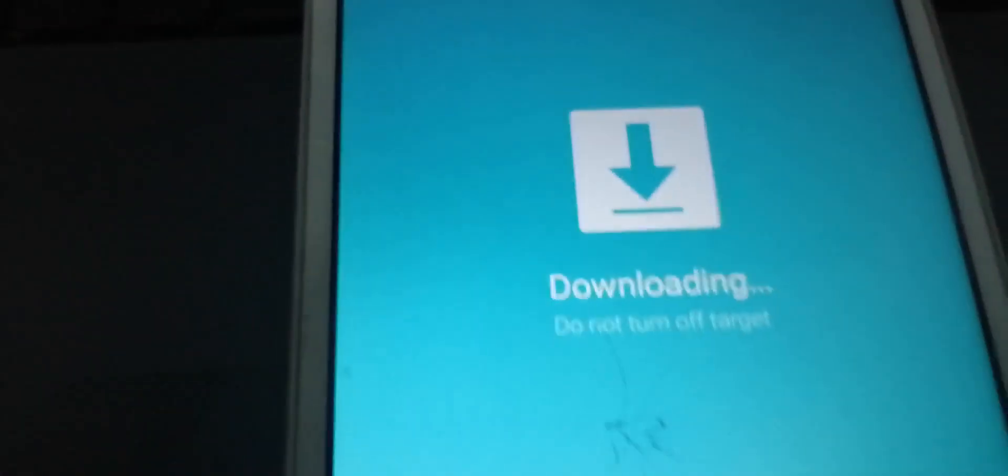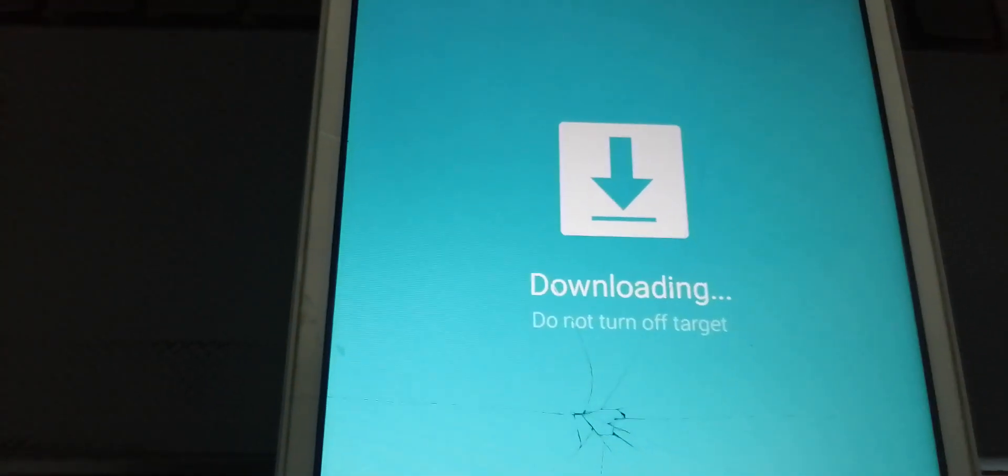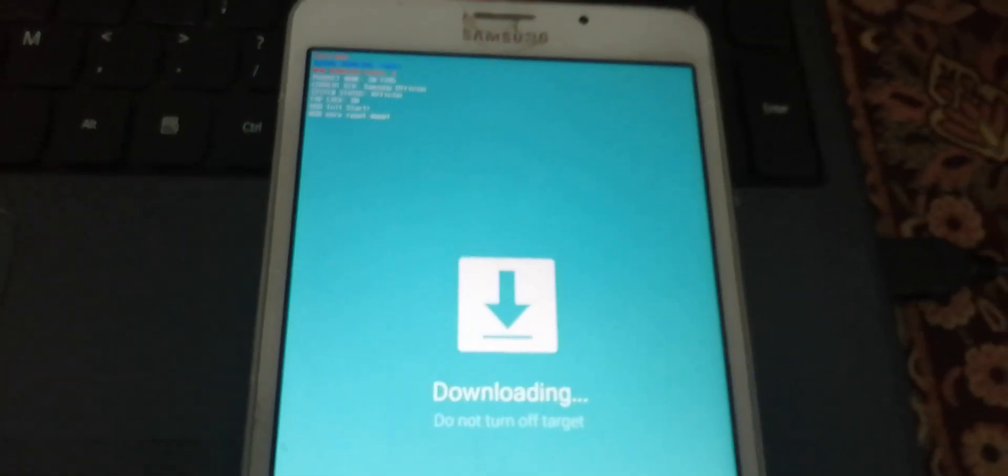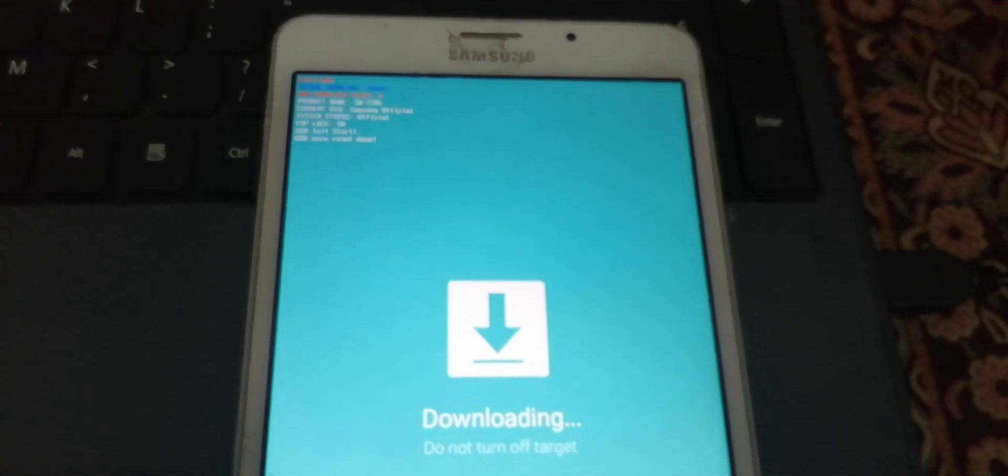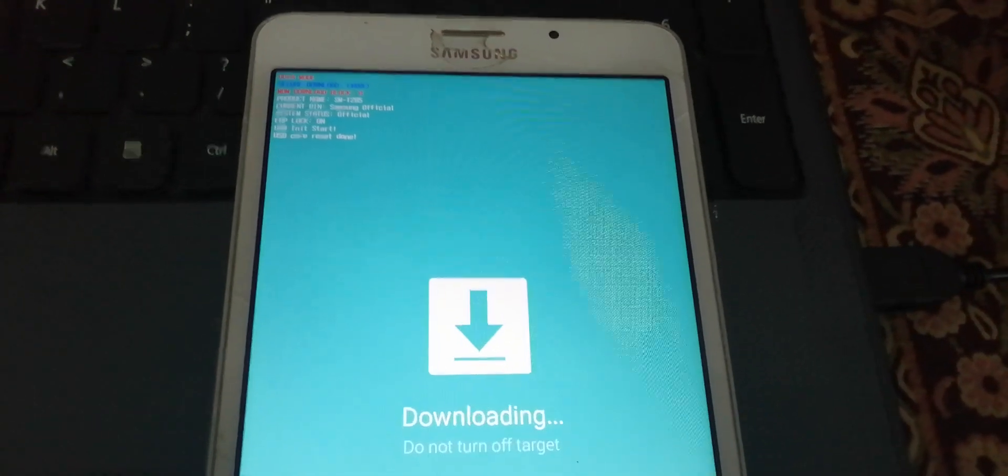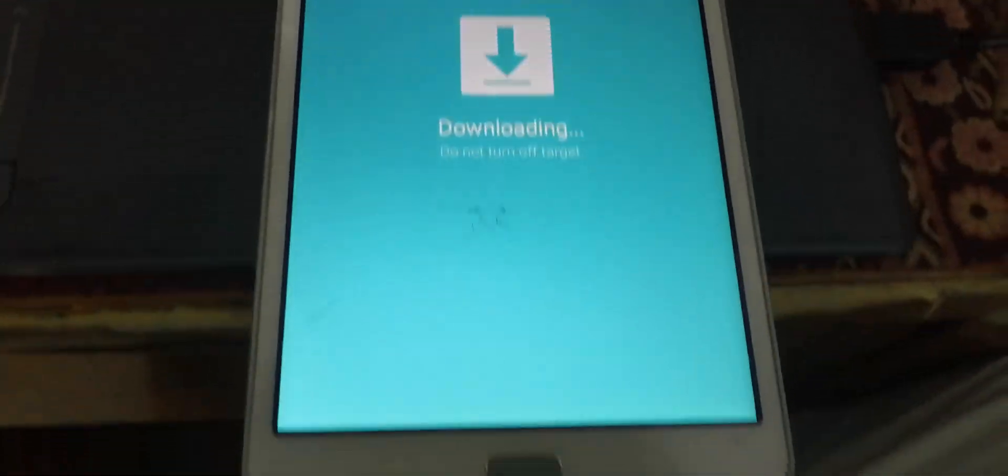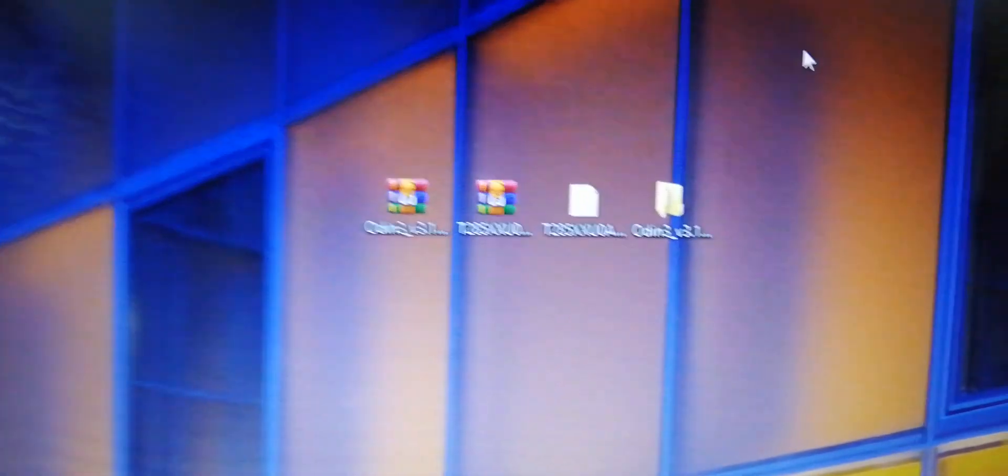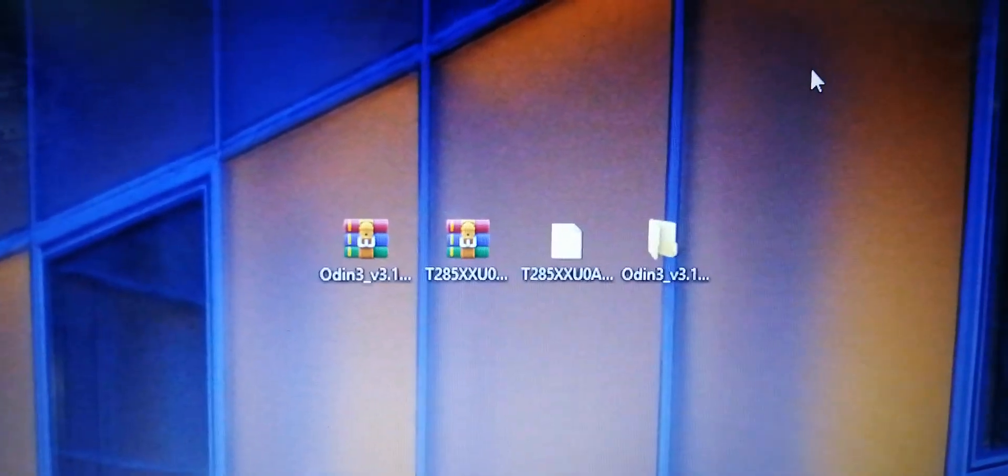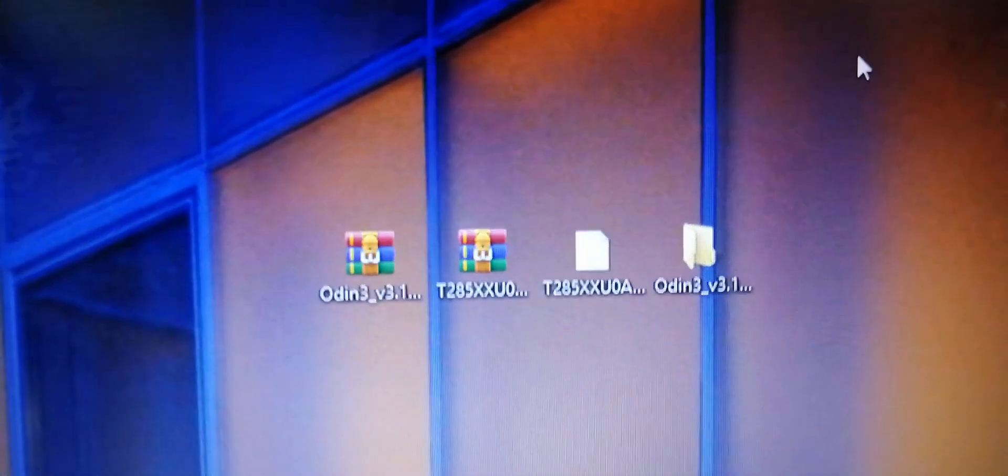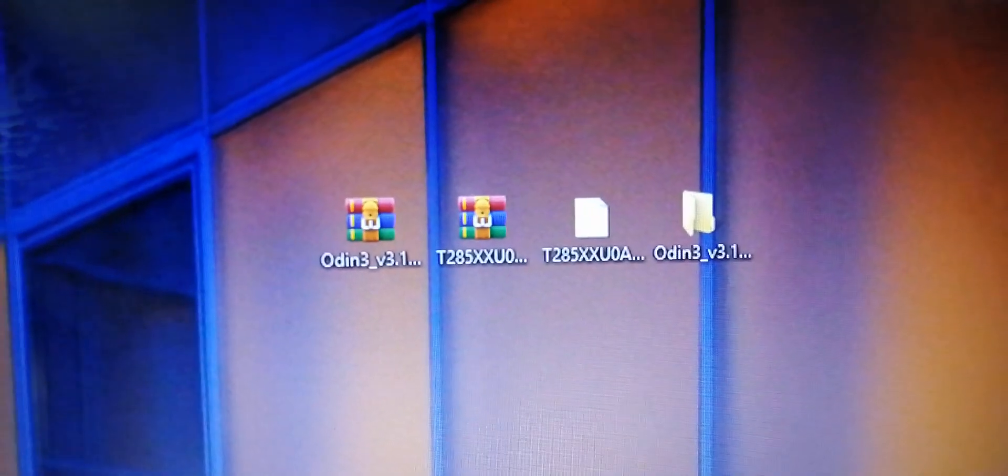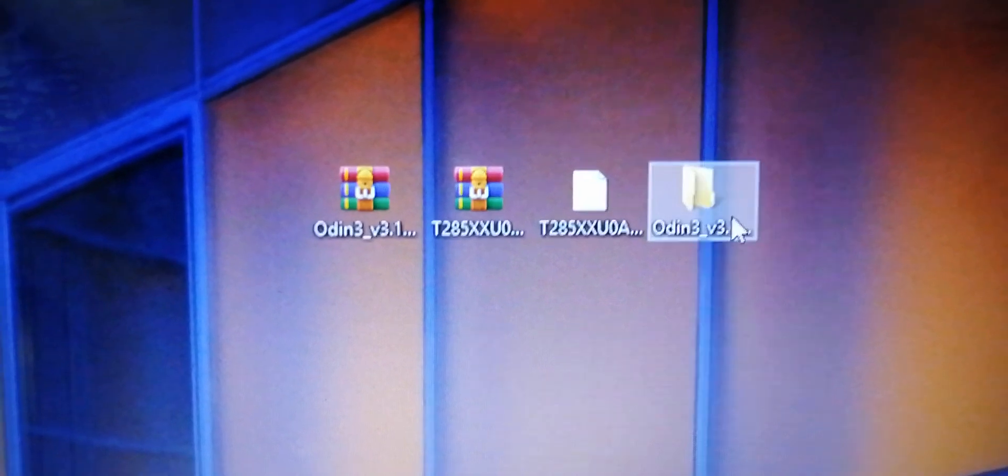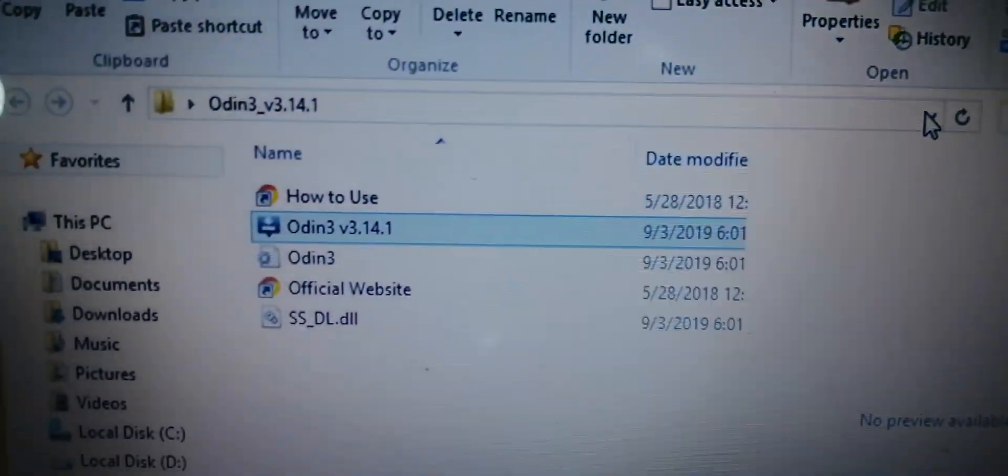As you can see, I am already in downloading mode. If you want to go in downloading mode, simply press power key, volume down, and menu key.